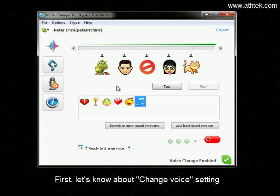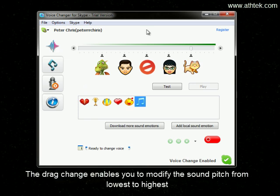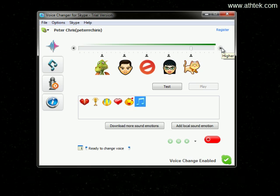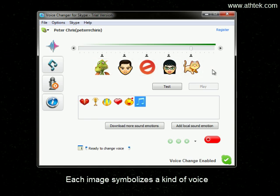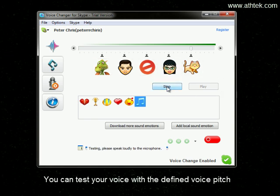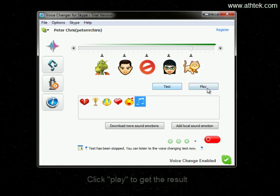First, let's know about the change voice setting. The drag control enables you to modify the sound pitch from lowest to highest. Each image symbolizes a kind of voice. You can test the voice with a defined voice pitch — click Play to get results.